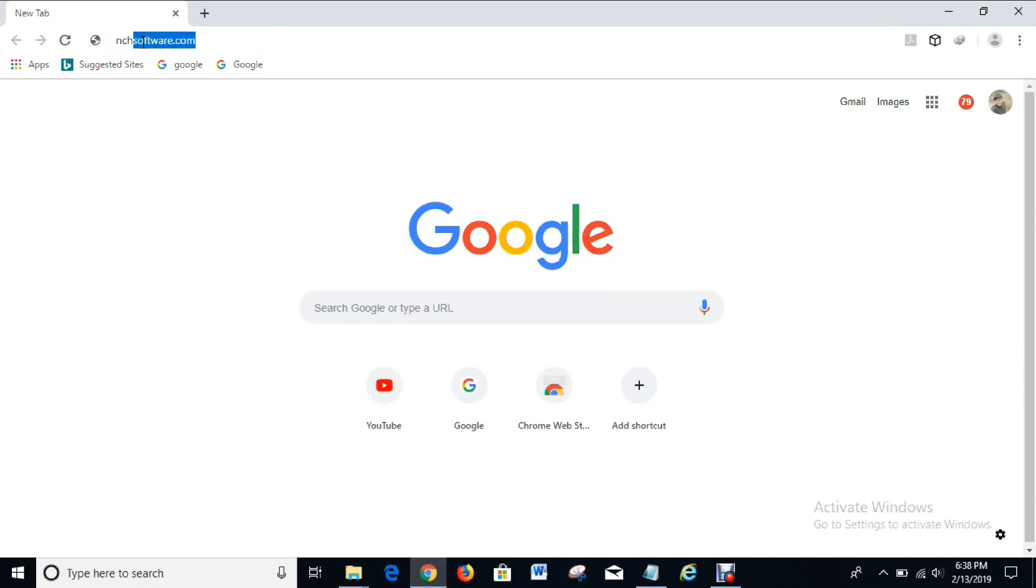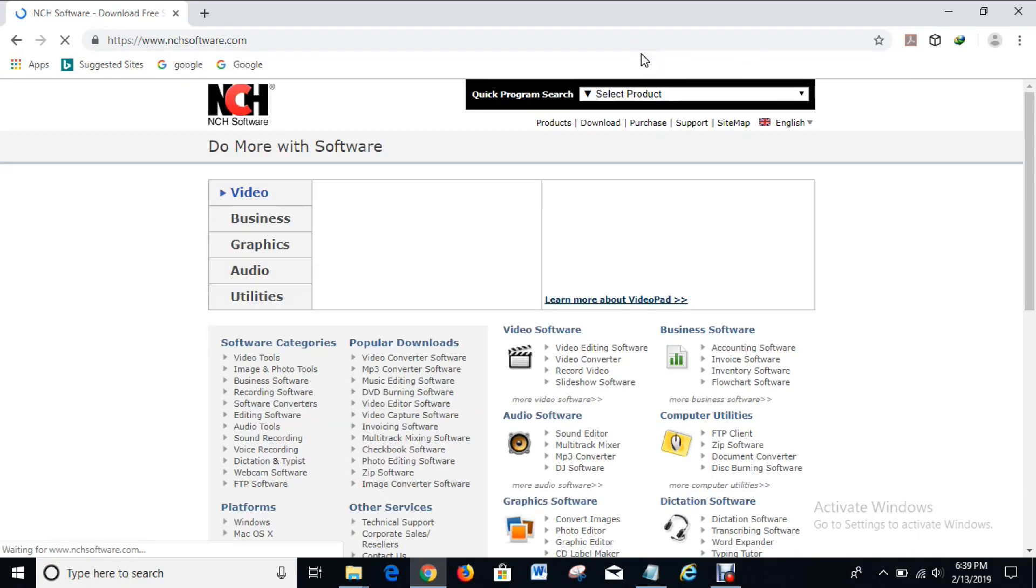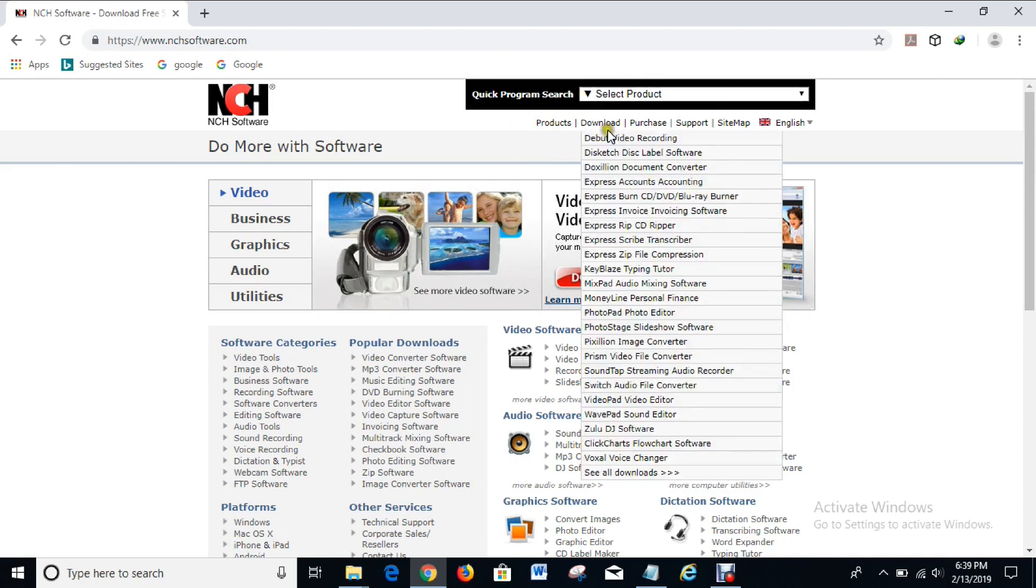That's the website where you will download the software in order to avoid viruses and other bad software that you can download from different websites. This is the official website where you can actually download it.